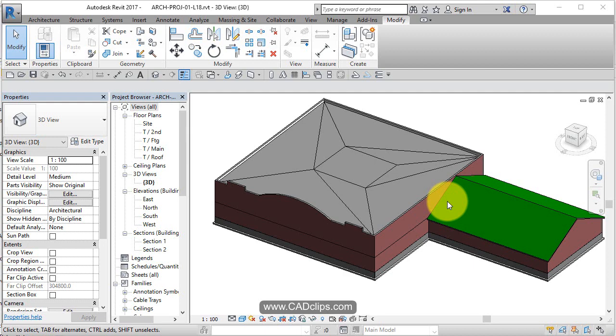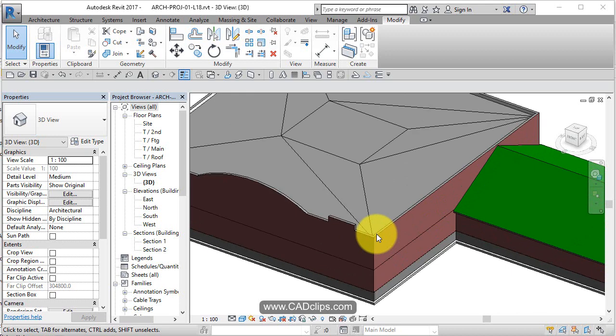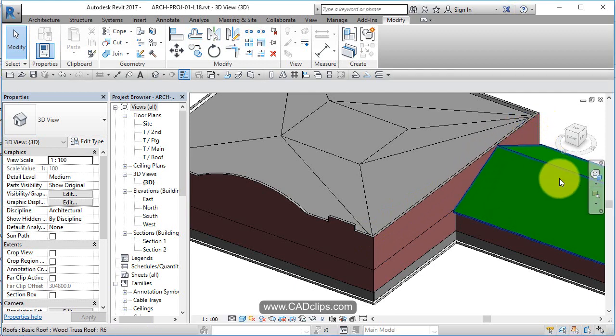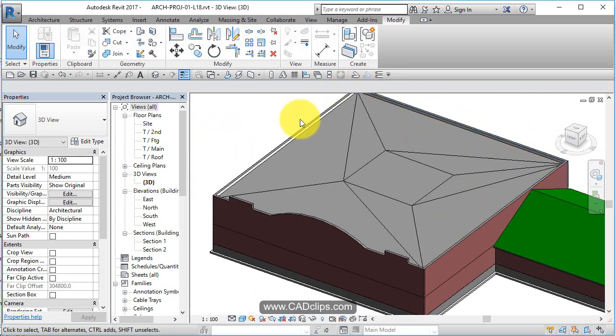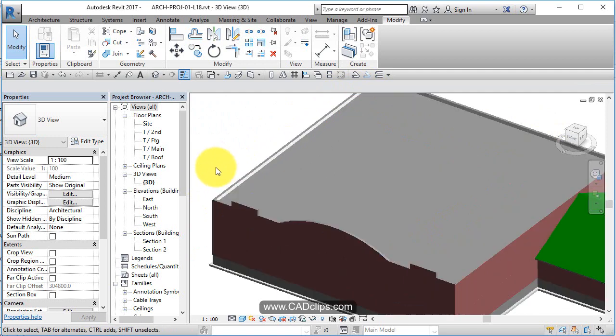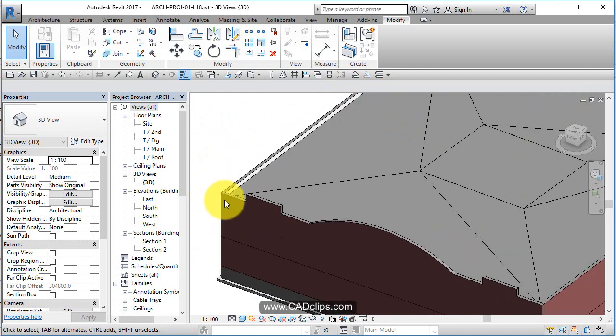In this lesson we'll do something a little bit fun and creative. We're going to do an in-place family component and do a sweep that goes all the way around the top of the wall, like a profile, like a parapet cap, a precast kind of parapet cap.